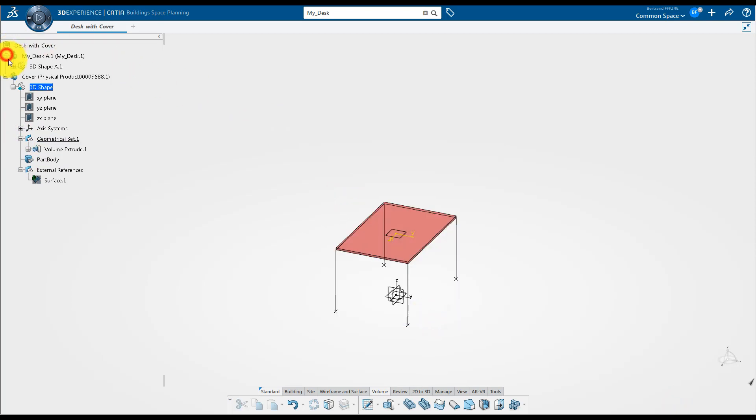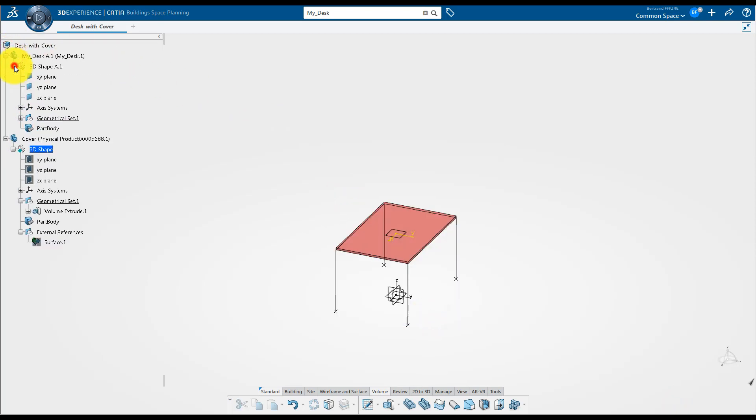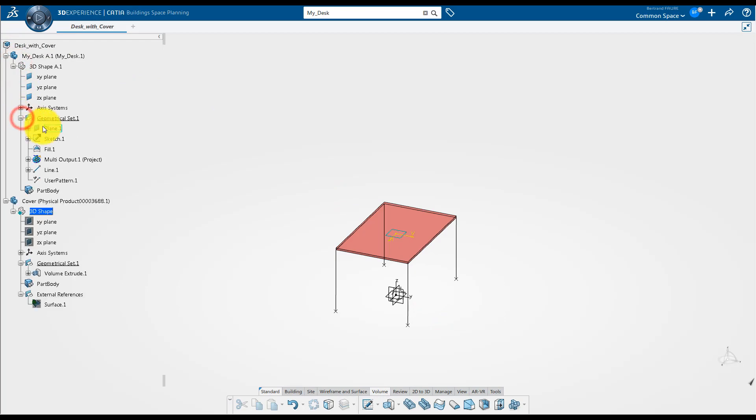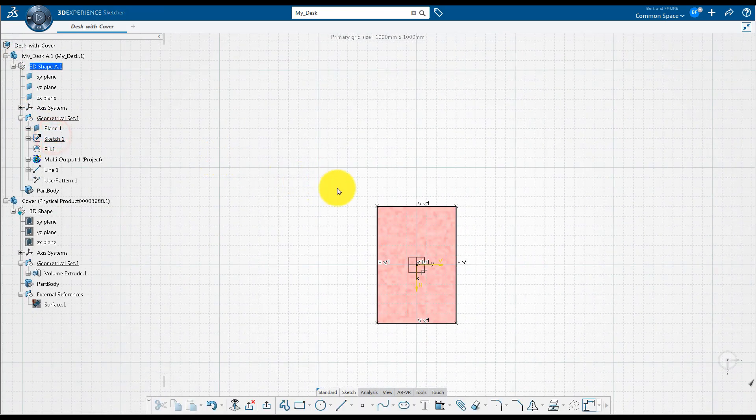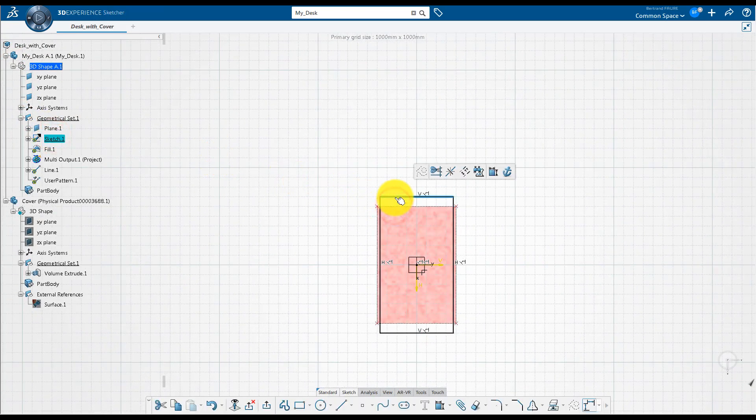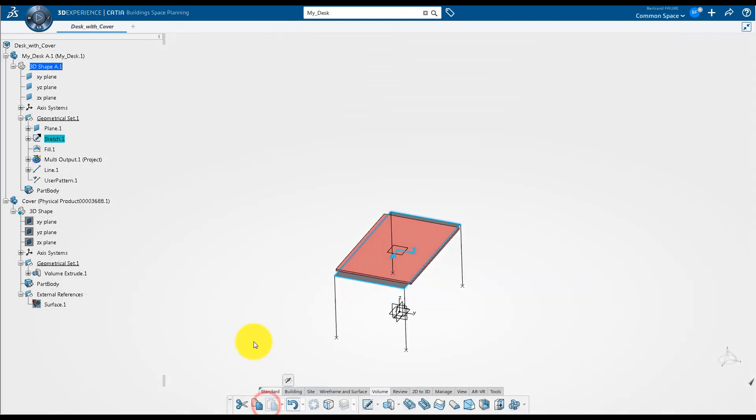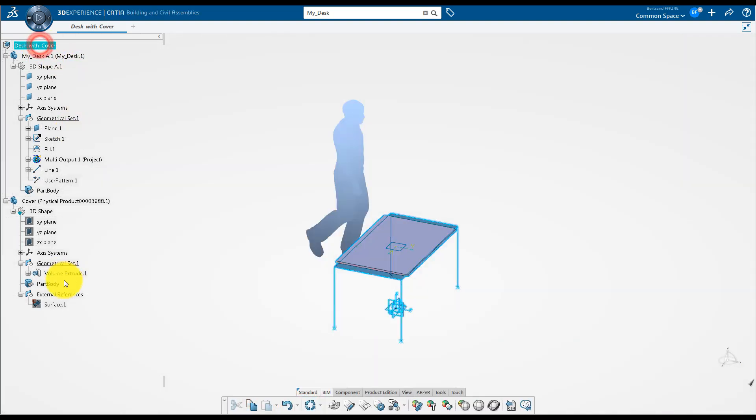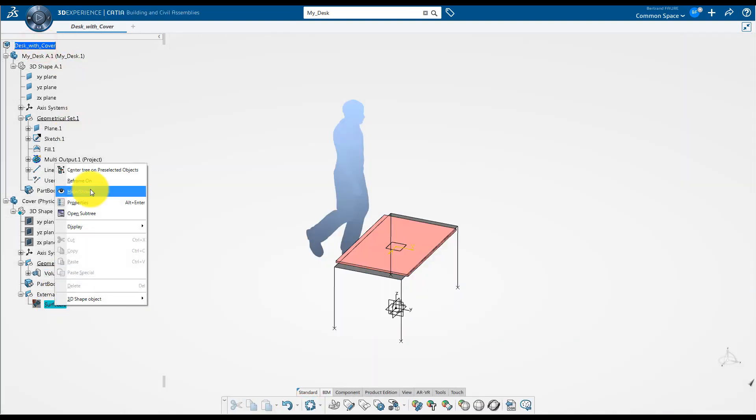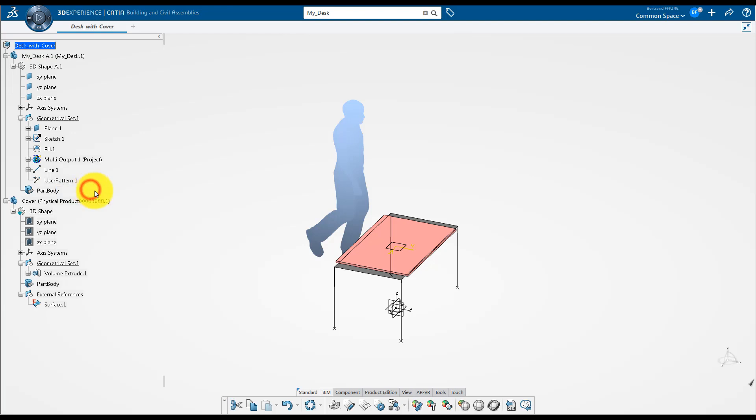Now expand the tree and edit the sketch in the definition of the desk. And slightly change the size of the tabletop. At product level, the update will synchronize the link under external reference node, and update the cover.